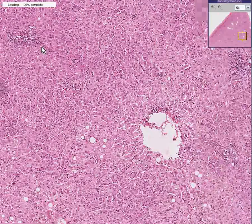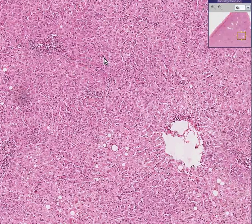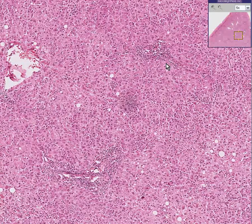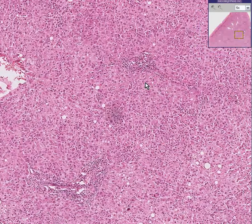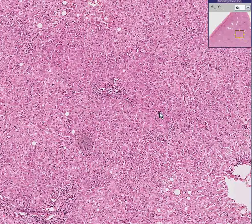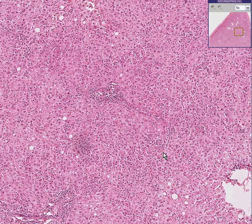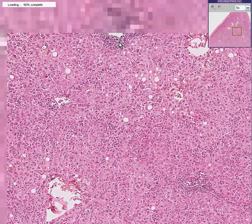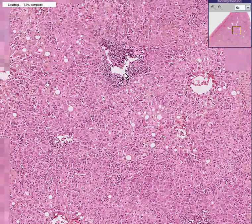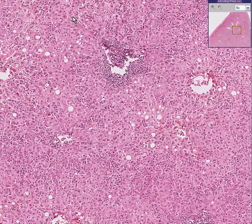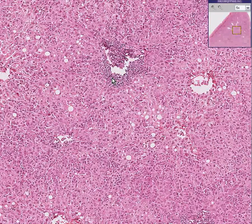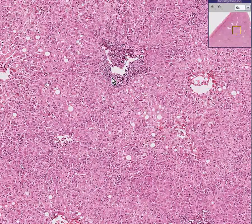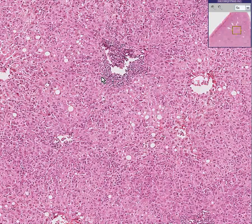Notice that even though some hepatitis with enough severity and long-standing features can have fibrous septae extending between adjacent portal areas causing nodules, in this case there are none. So this is nowhere near cirrhosis, but it is a classical viral hepatitis. Thank you very much.